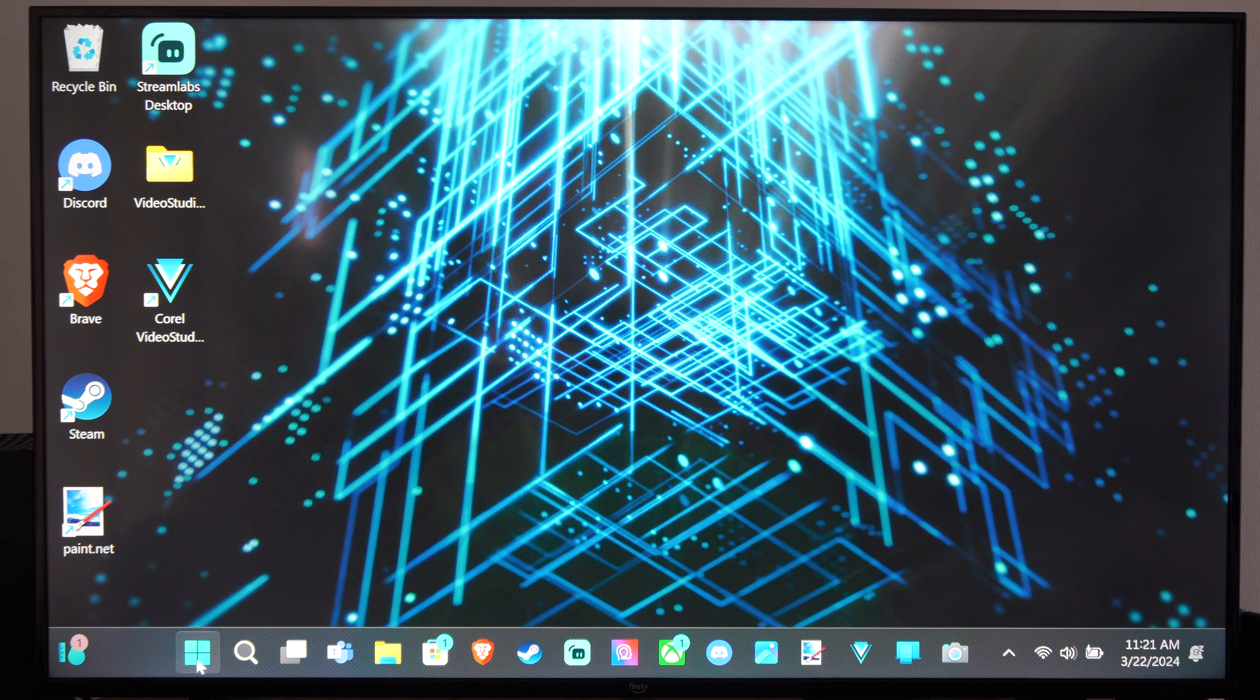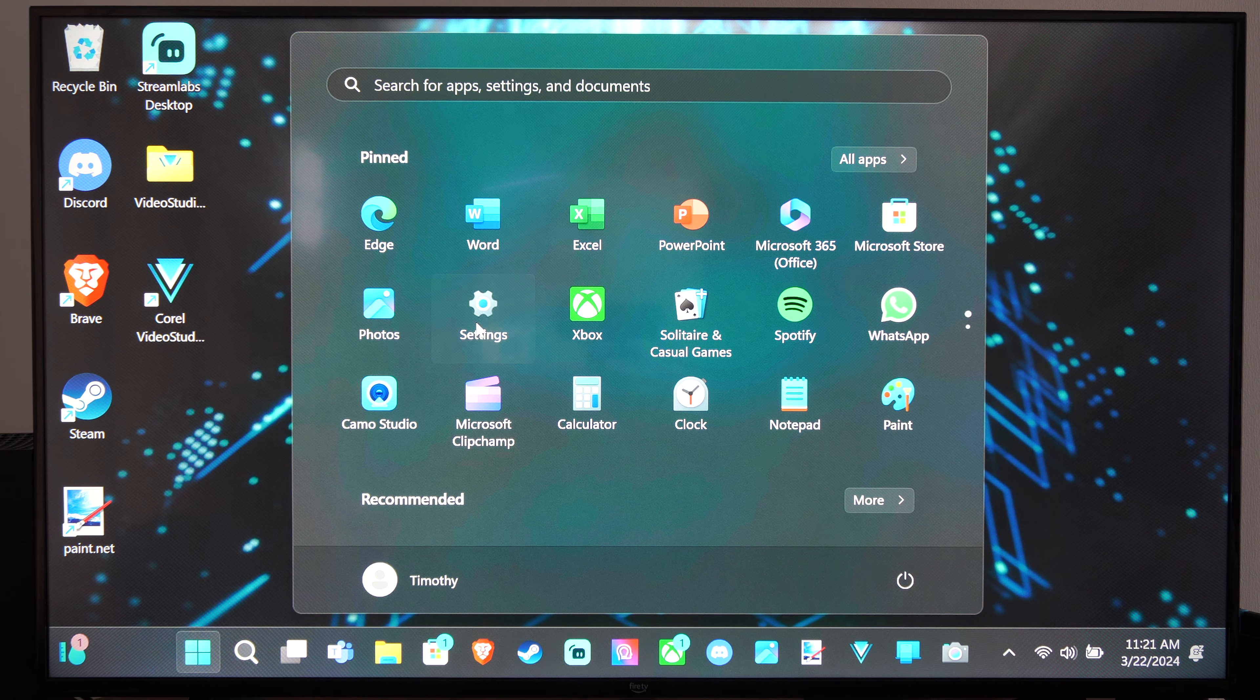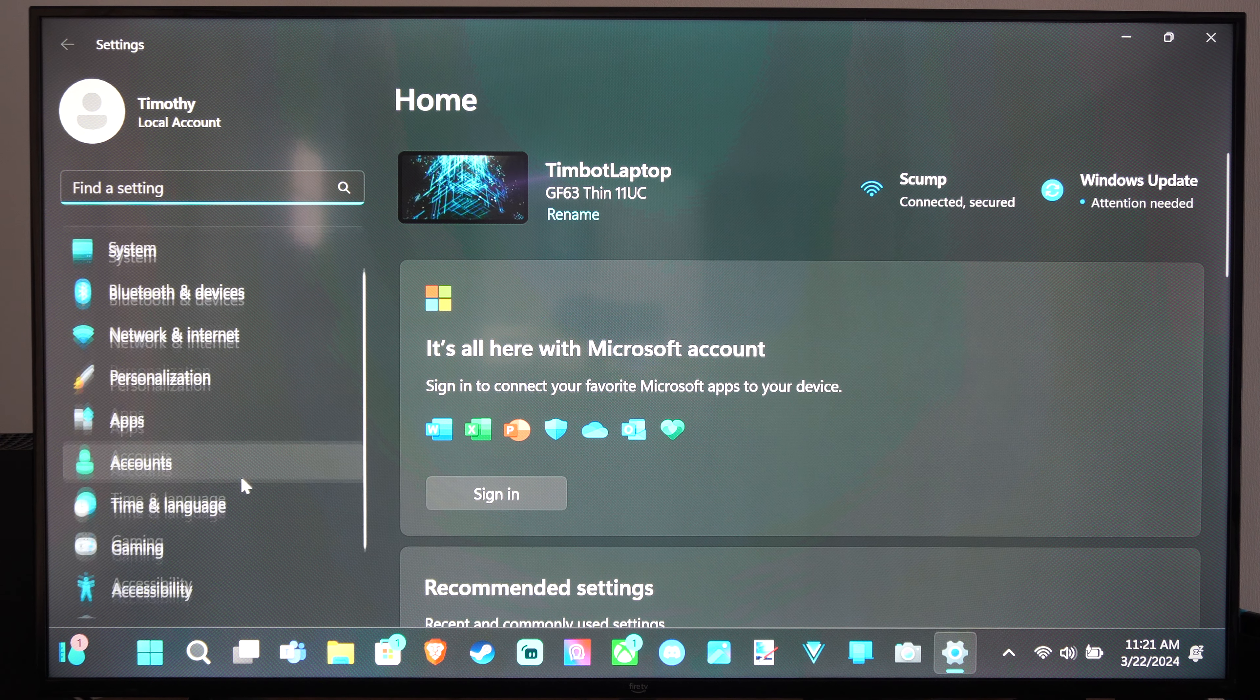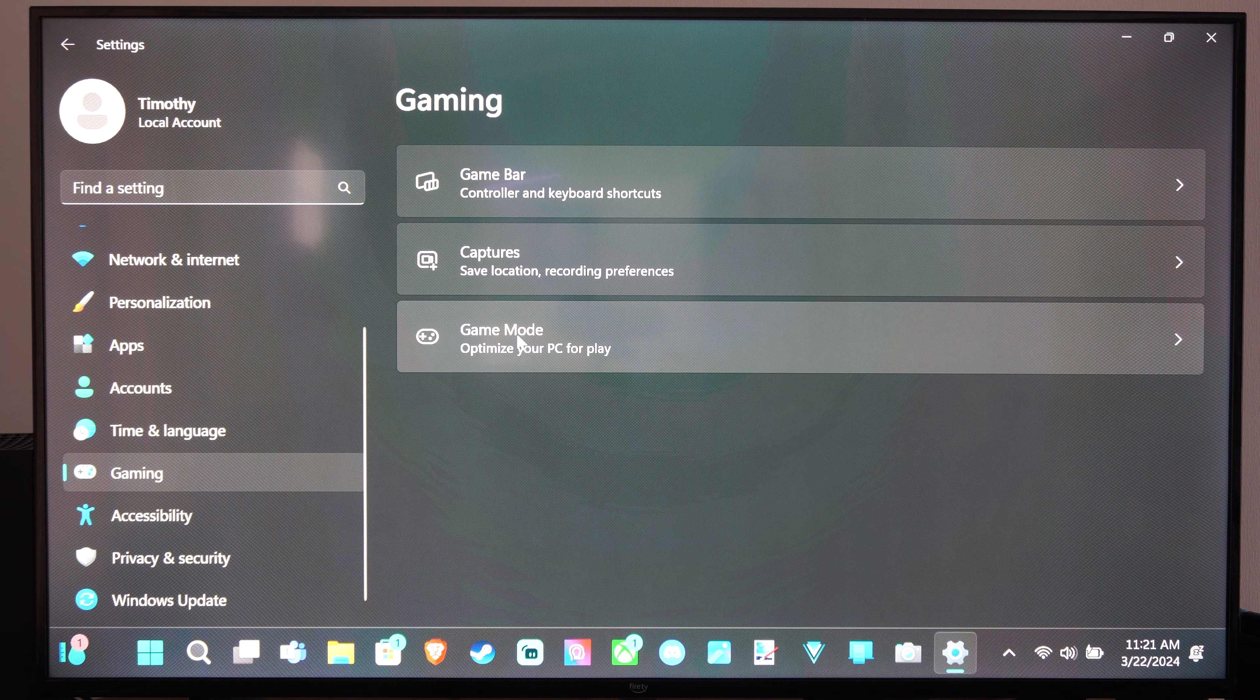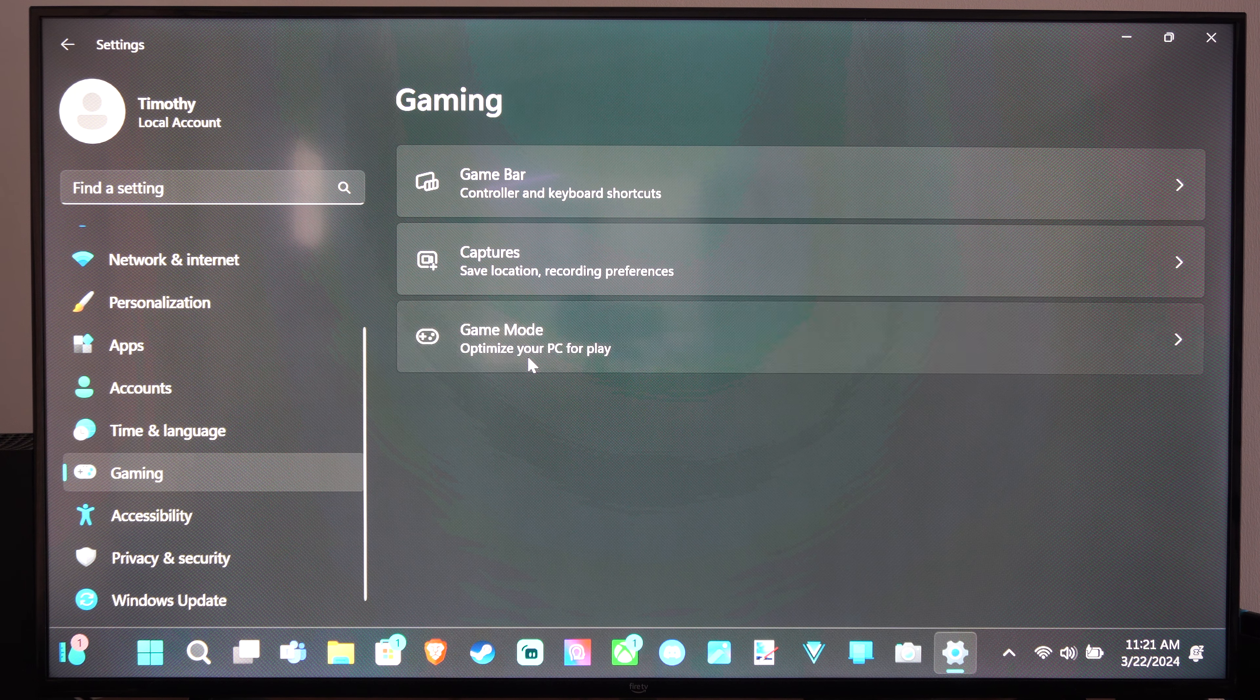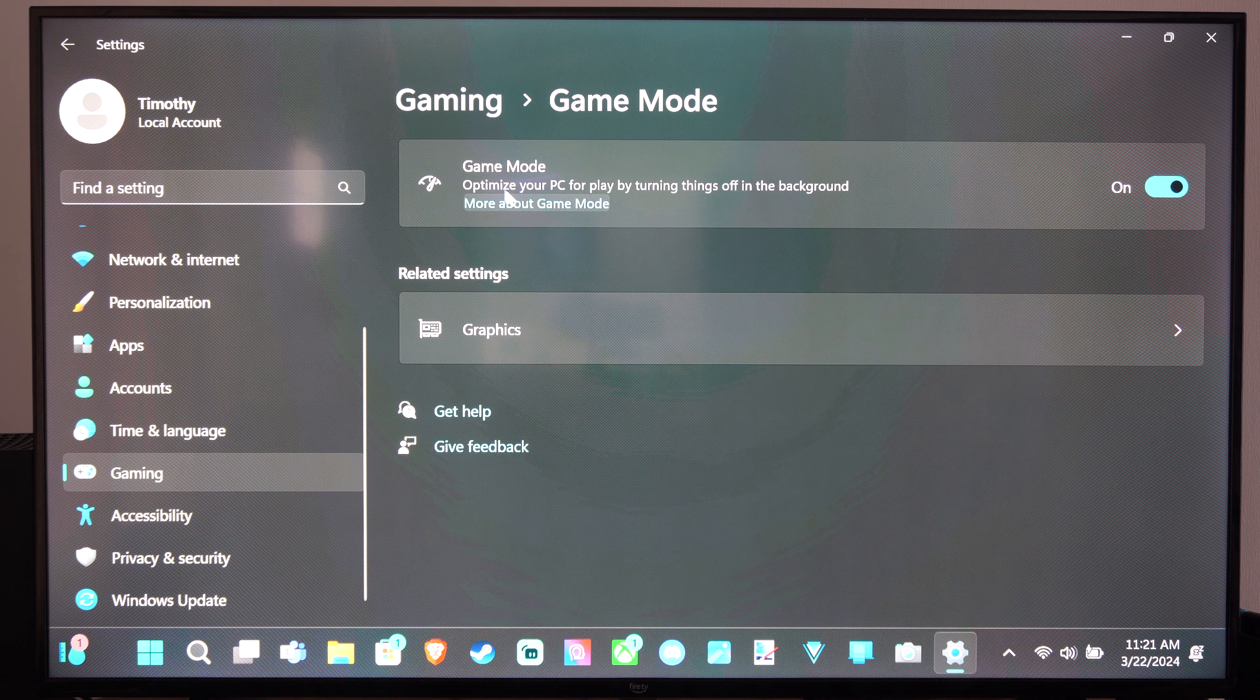Just go down to settings right here, then go to settings. Now go to where it says gaming, and go to game mode, optimize your PC for play. We have game mode right here - just simply turn it on.